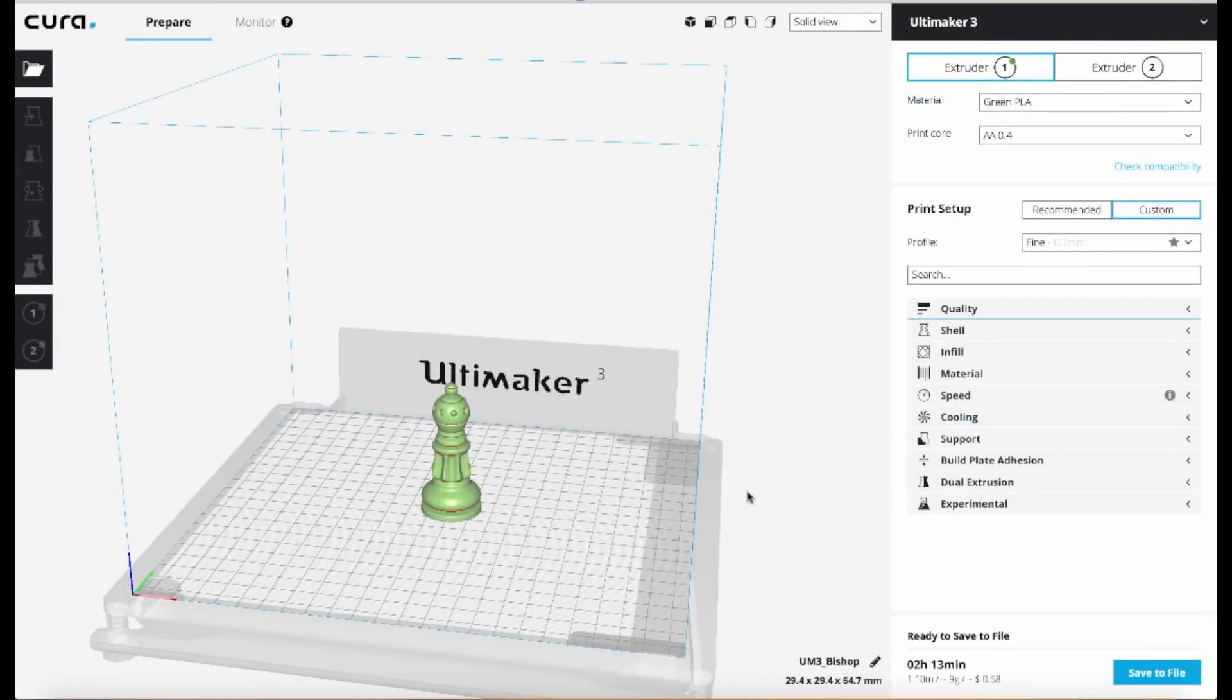Hi, Jeremy Simon with 3D Universe here. Today we're taking a look at a new feature in the Cura software from Ultimaker which is called Adaptive Layers.